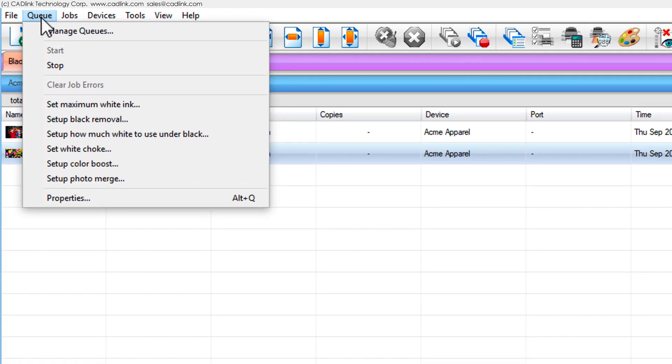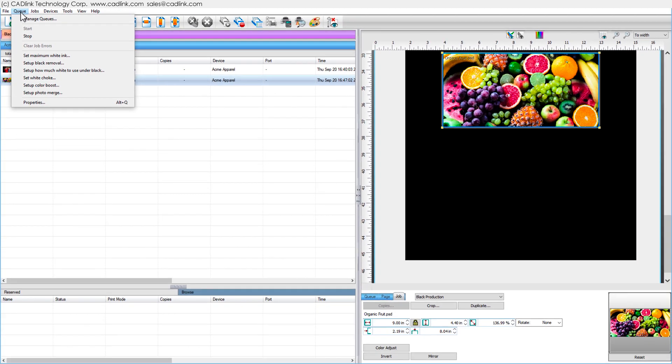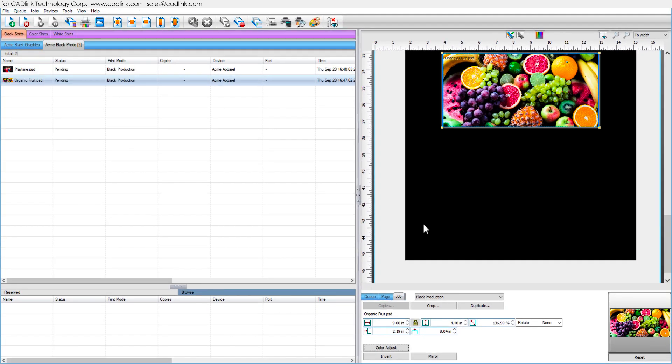For advanced users, print mode configurations can be refined via the queue menu wizards. And as previously mentioned,